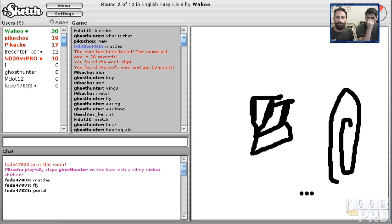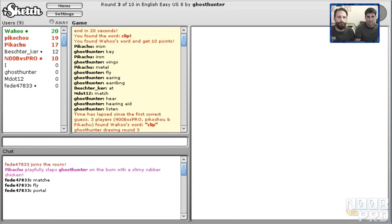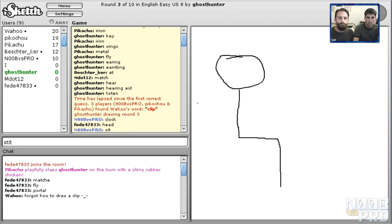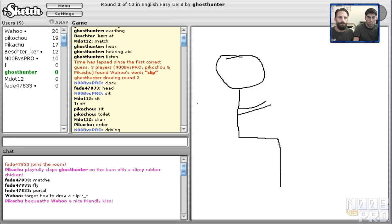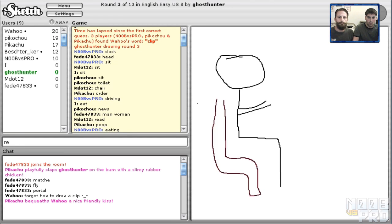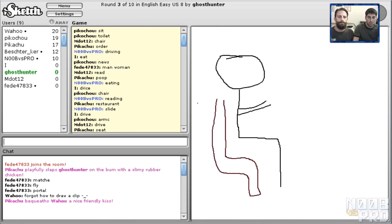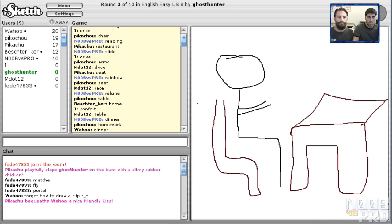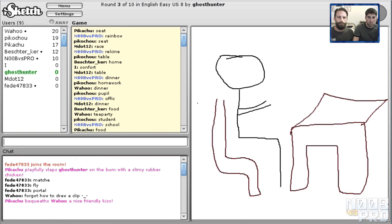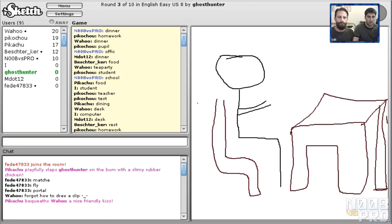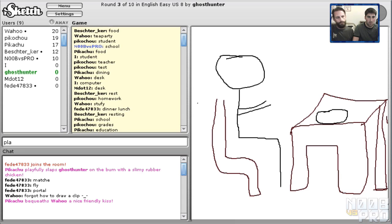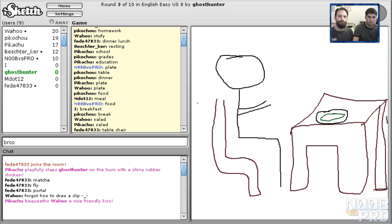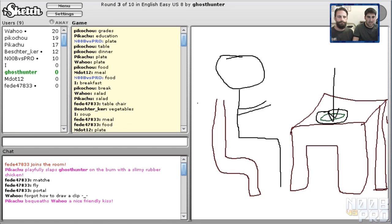This guy stinks, man. We just got to get one more right. All right, let's go. Clock, circle, sitting. No. What? Driving. Oh nice. Eating, reading, rainbow, recliner. What is this? Dinner, table, dinner, restaurant, office, school. What is this? Desk. Did you already say that? What's happening? Plate, food, meal, breakfast, lunch and dinner.